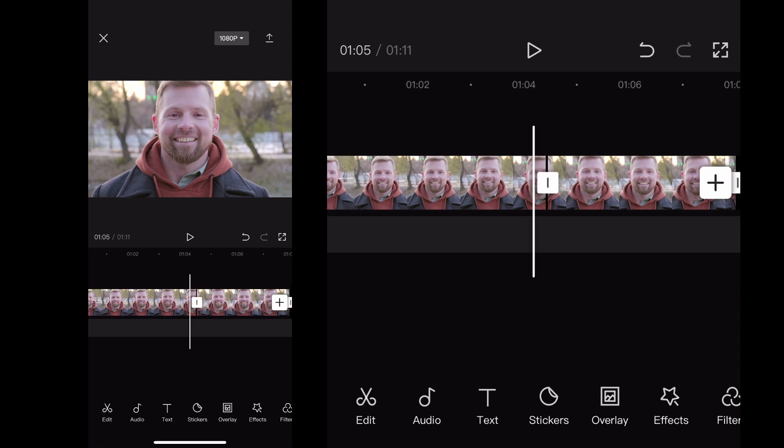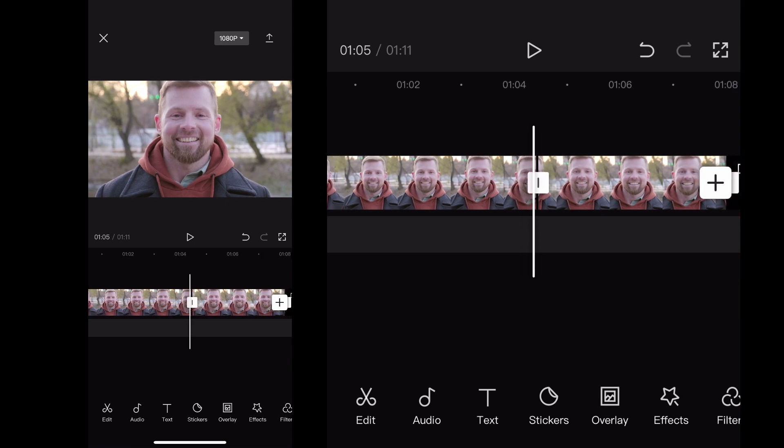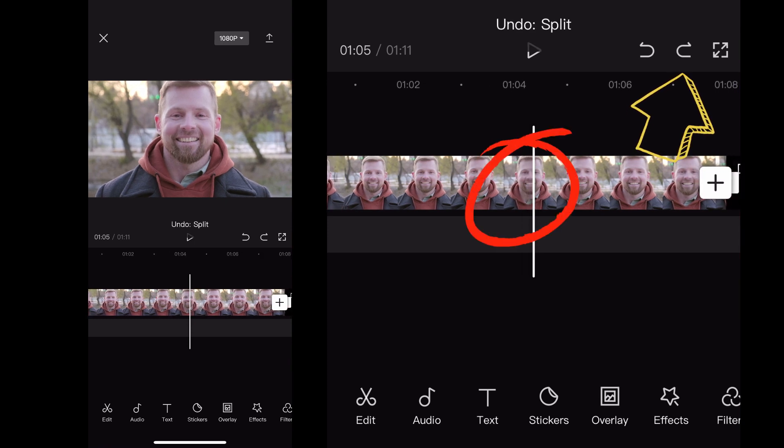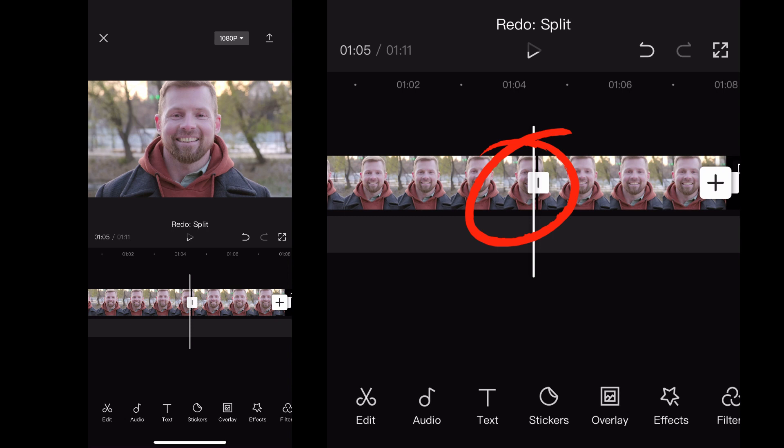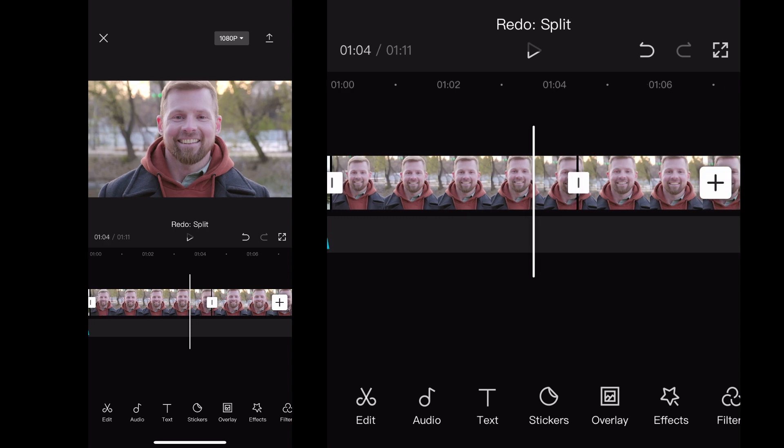Now, if you have made a mistake, in the top right-hand corner you can click undo in case that isn't where you wanted to split it.